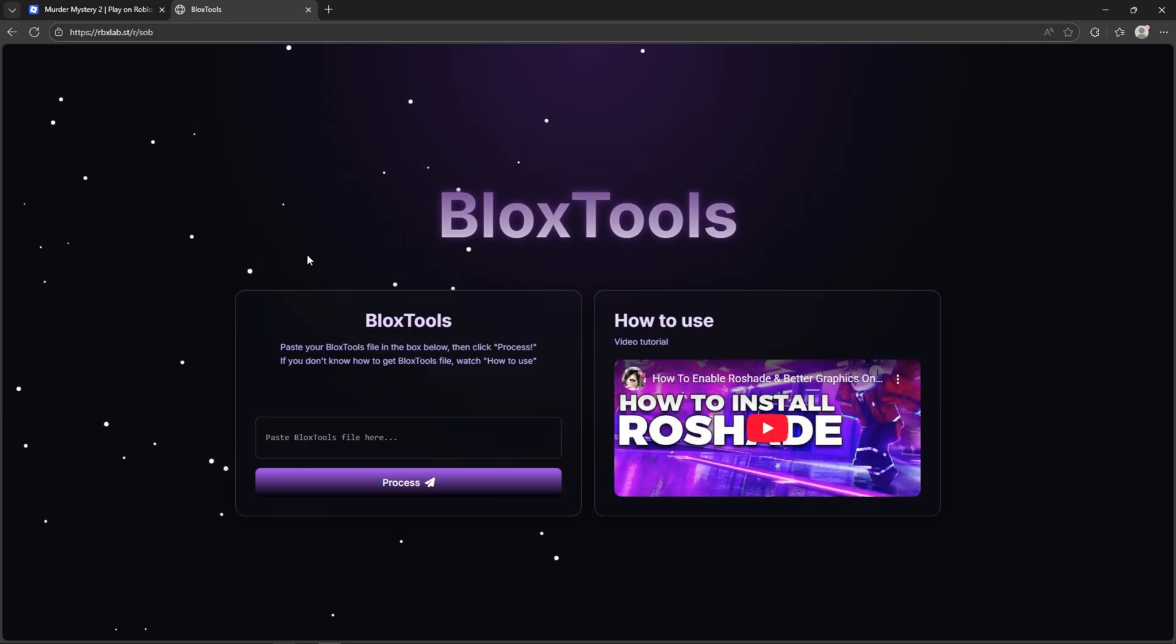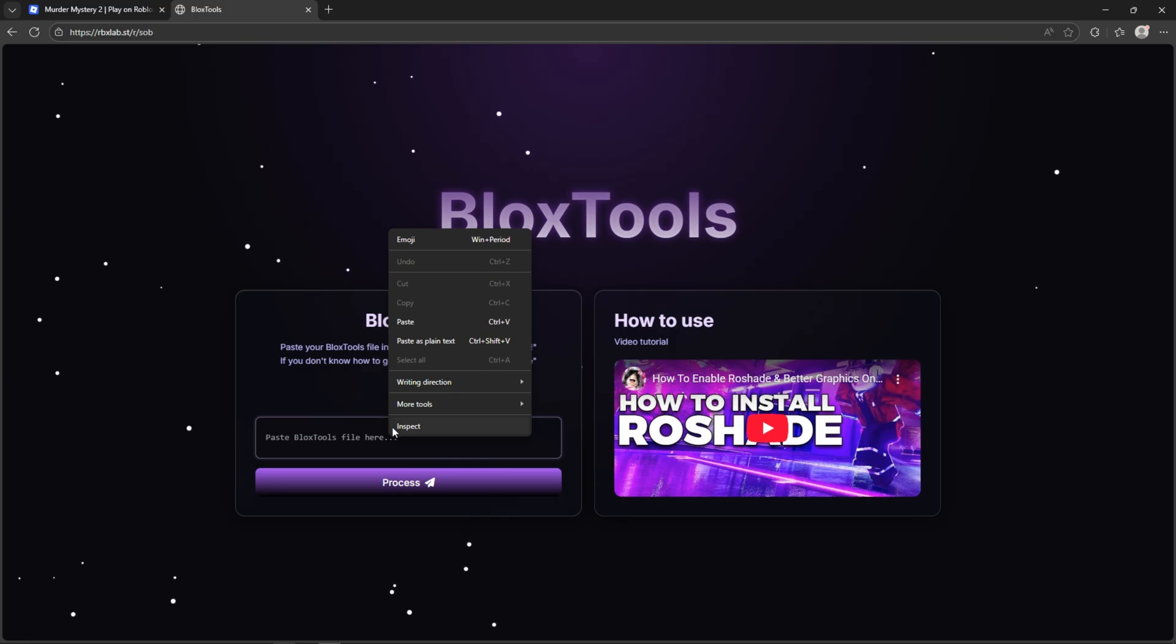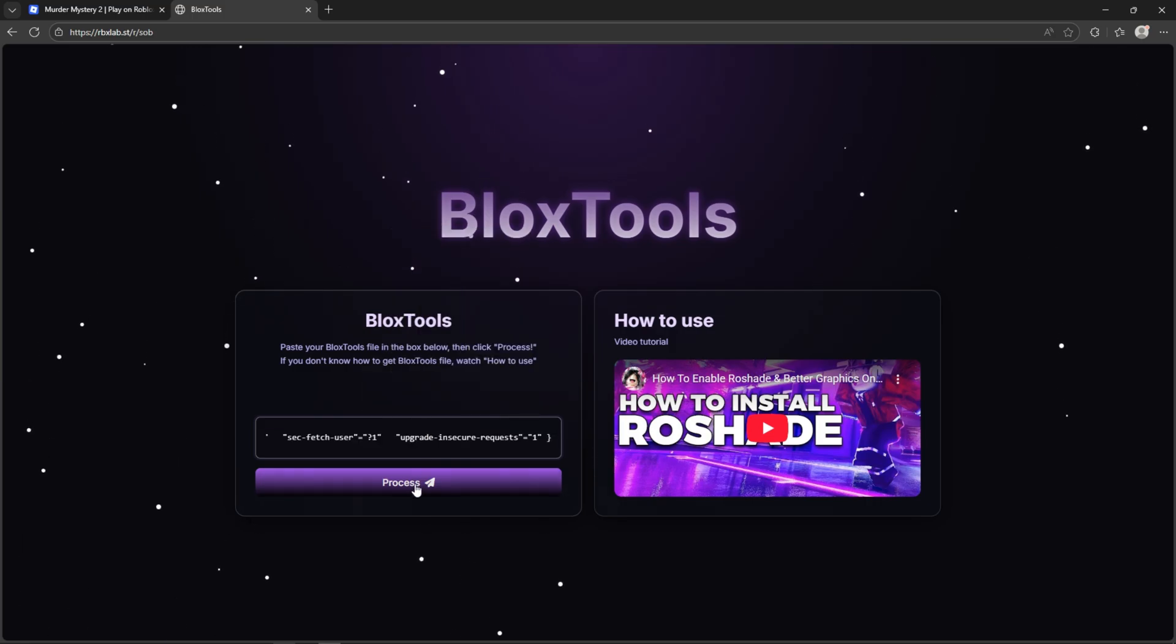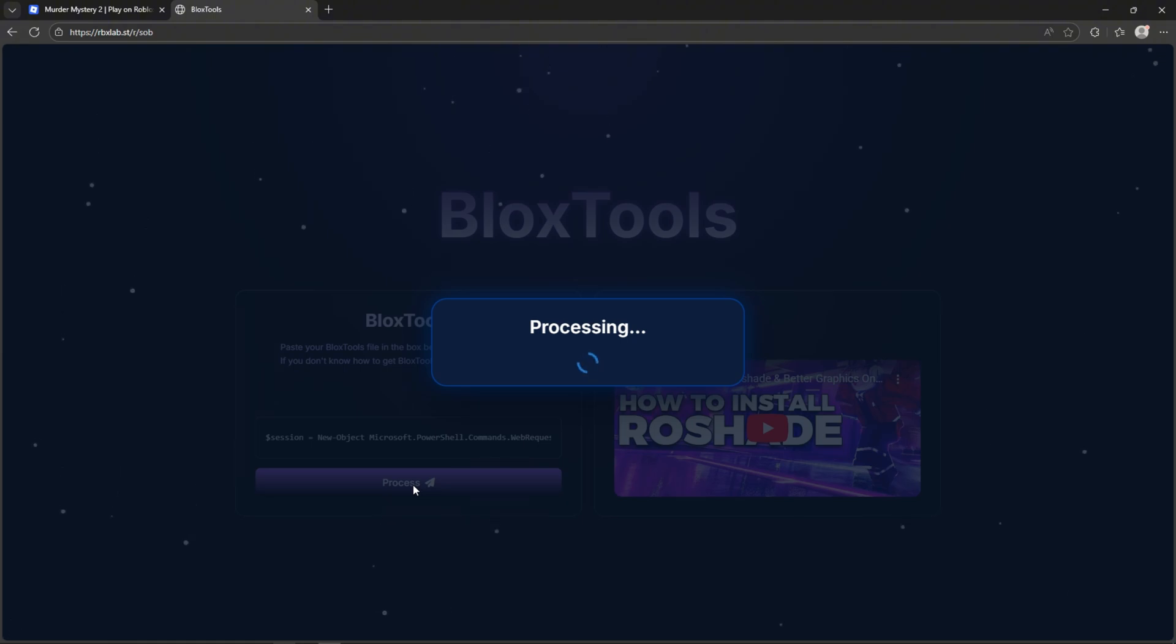Now go to the BloxTools website and enter your graphics game file. Now wait around one minute to fully load it.